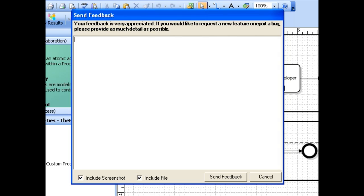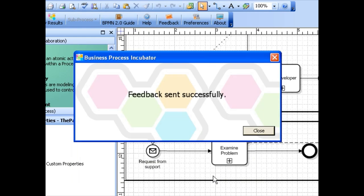Once you are done, click send feedback. A confirmation message tells you that we received your feedback.